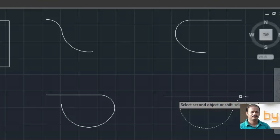In this case also, if I press the shift key, the radius of the fillet will become zero.